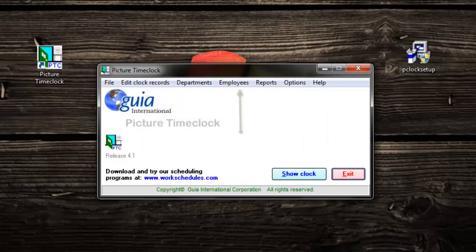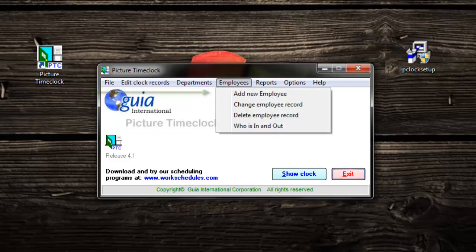Next, we are going to add employees. It would help to have a list of your employees to assign them logins. Click employees and add a new employee.